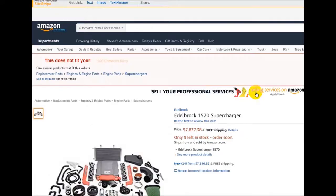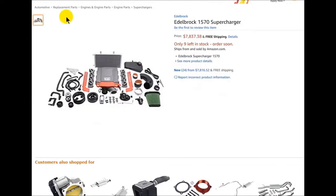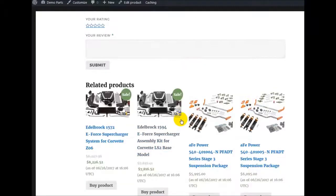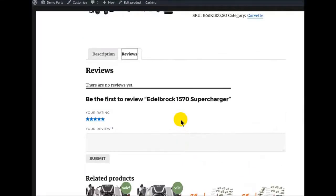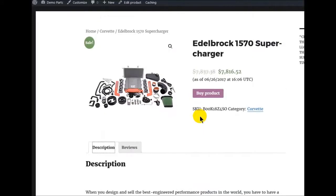If we click Buy Product, it should send us straight to Amazon's site — and it did. We can see there's only nine left in stock. We can also see if there are any reviews — no reviews yet. We could add a review, but obviously there were no reviews on this product because it's so expensive and nobody's bought it yet.